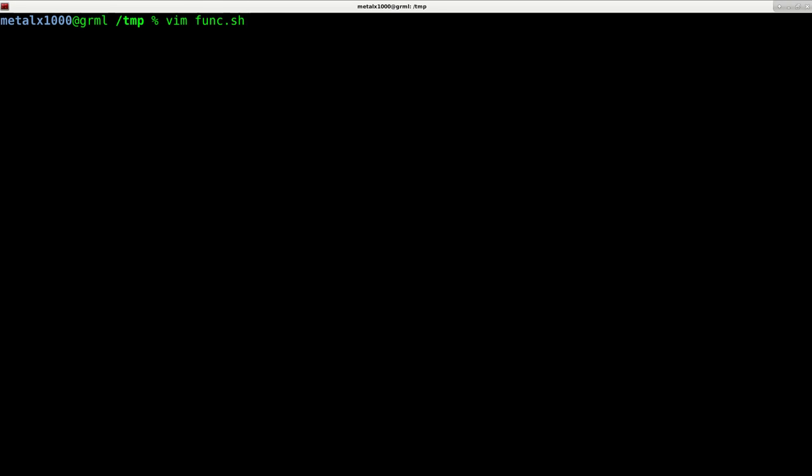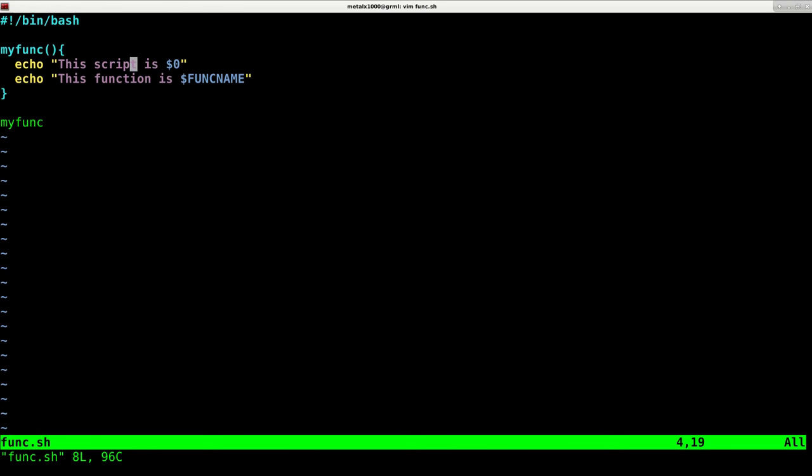So I have a script called funk.sh. It's a bash script. And in previous videos, our function was also called funk. But just to make things a little clearer, I renamed my function to myfunk in here. Again, it doesn't matter what you call it.